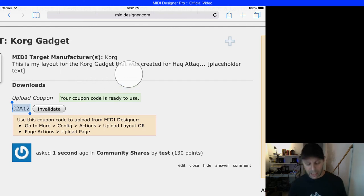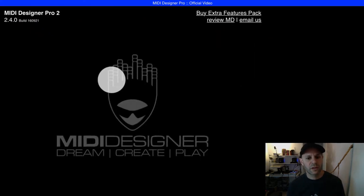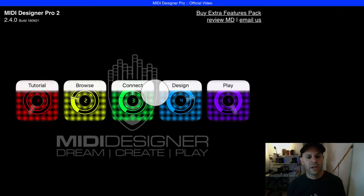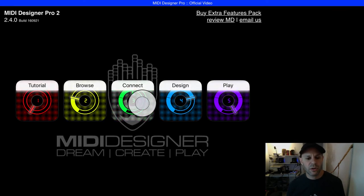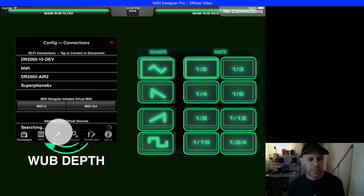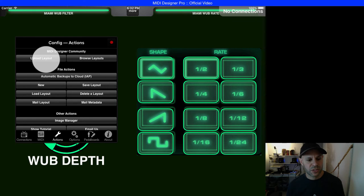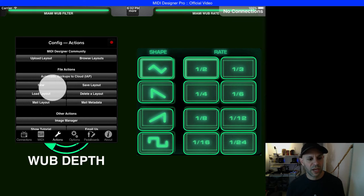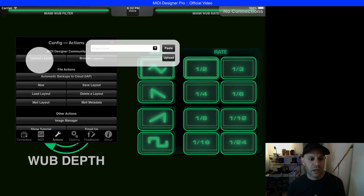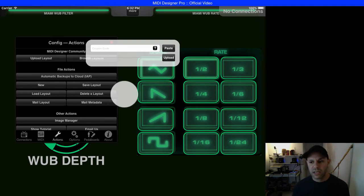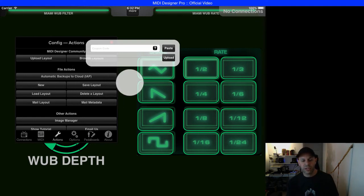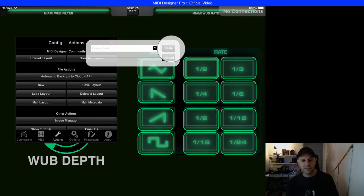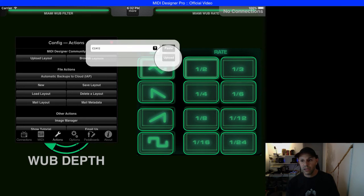Now I switch back to MIDI designer. I'm going to go to connect, which brings me into config, actions, and upload layout. So that's right under config, actions, upload layout. Here it shows me the box for the coupon code. I just hit the paste button, which pastes the five-digit code that I copied. Now I'm going to hit upload.